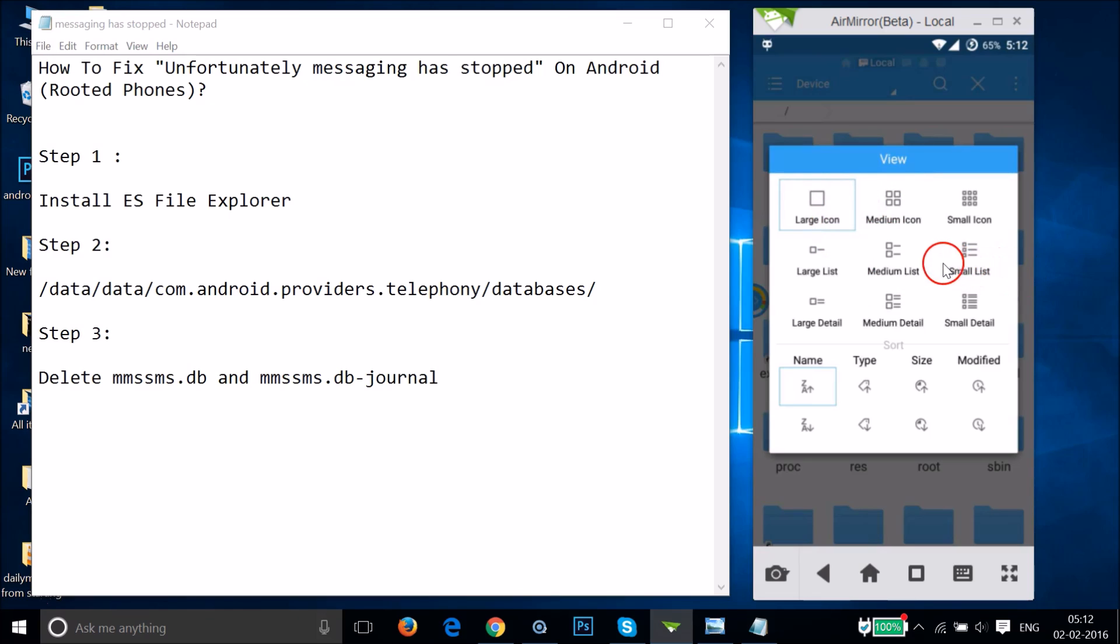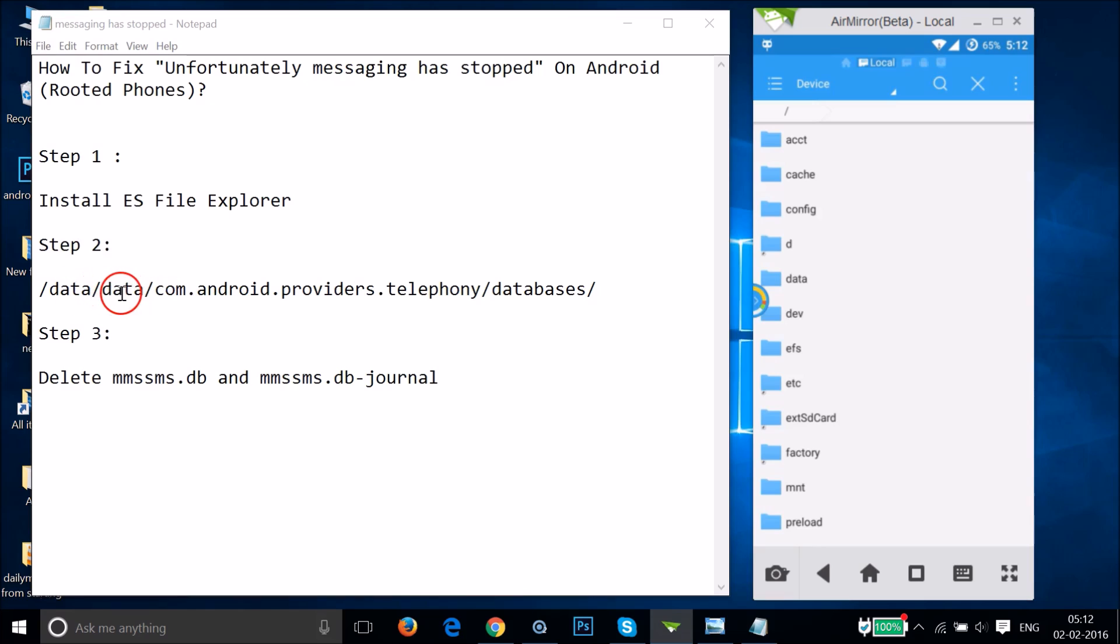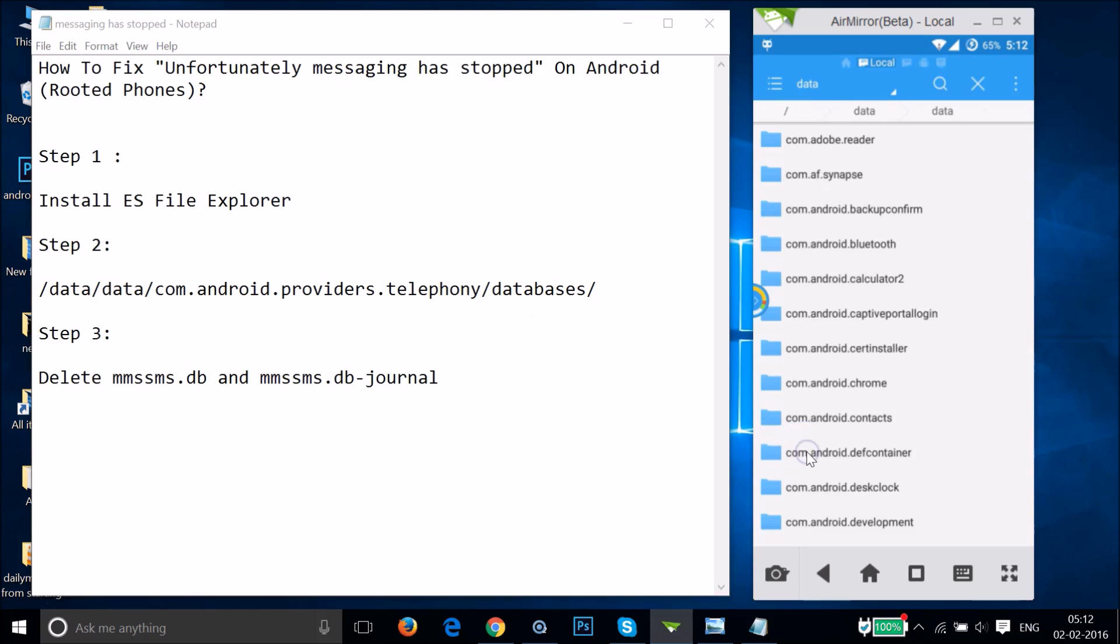In step two, we have to go to /data/data. Just tap on data, and again tap on data.